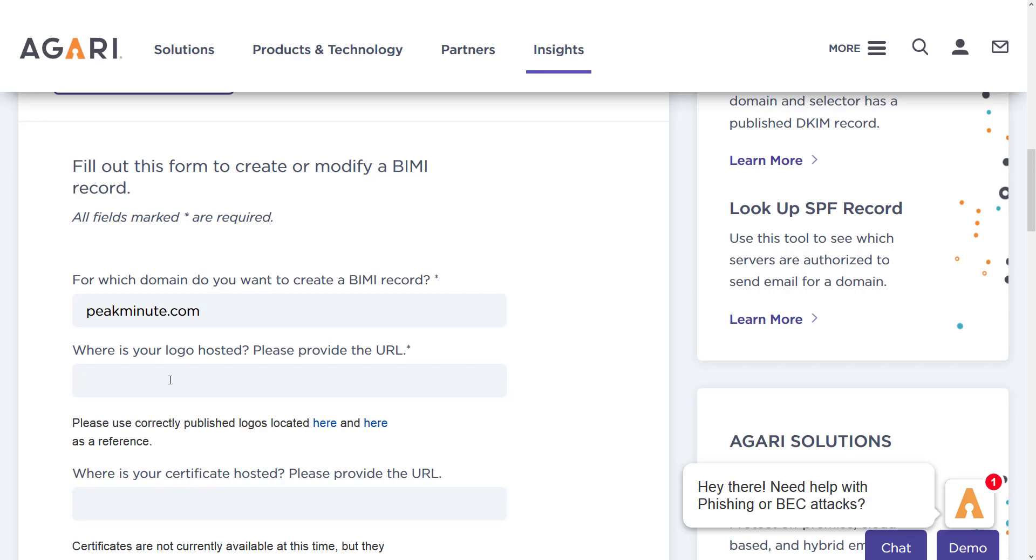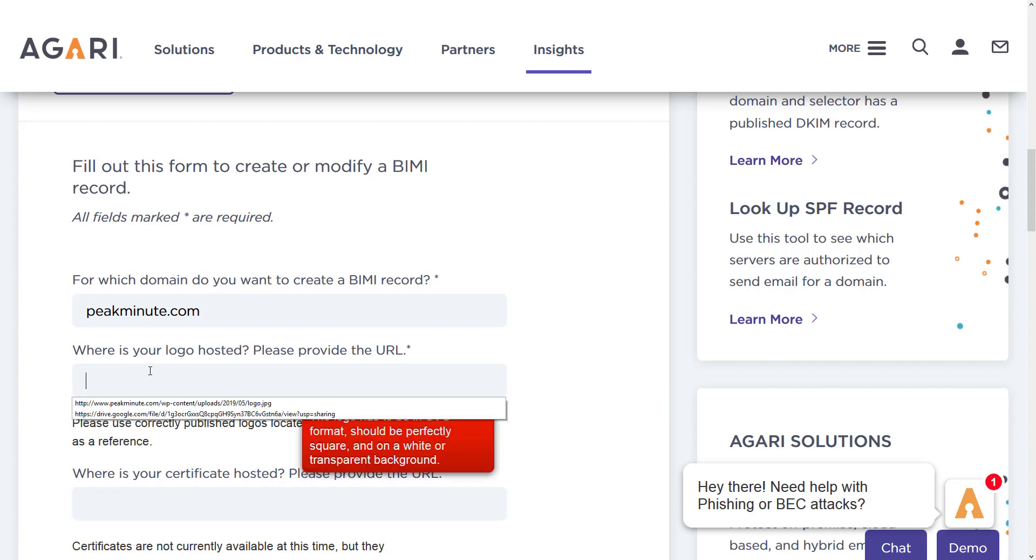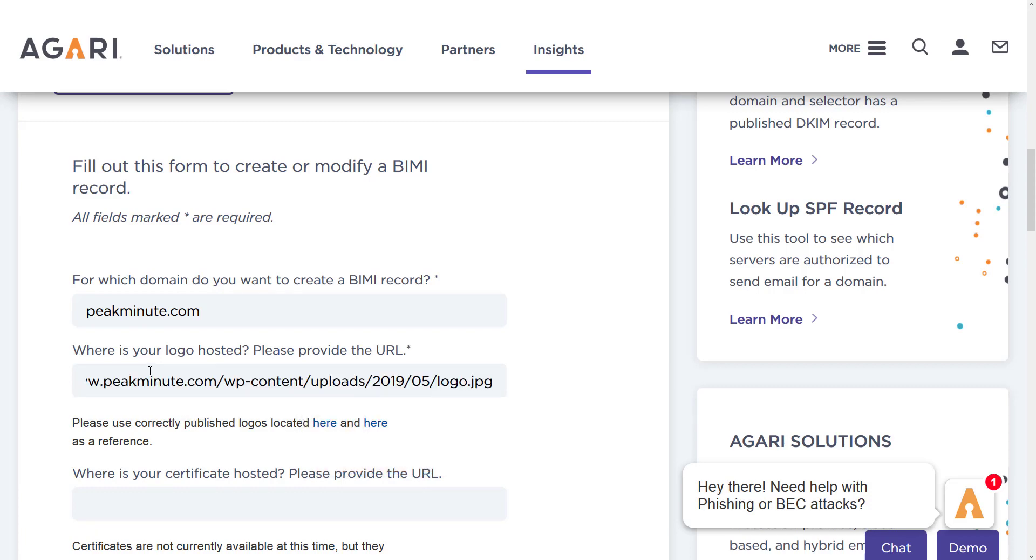And actually they are recommending to use some sort of special vector format, so when the image shrinks or it's expanded, it doesn't pixelate. But I found that it should work even with PNG format. Now I am just gonna paste my URL to a logo.